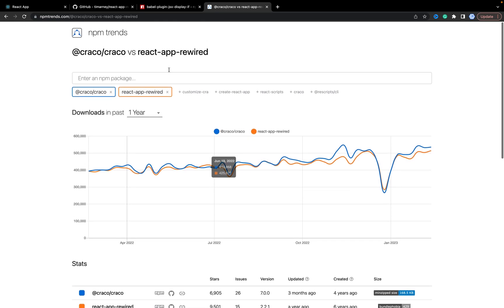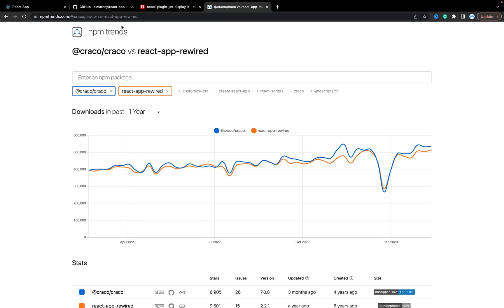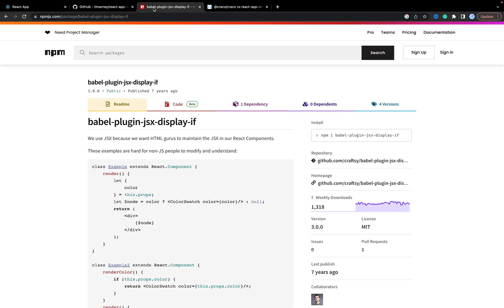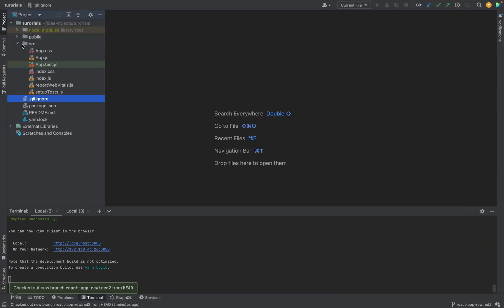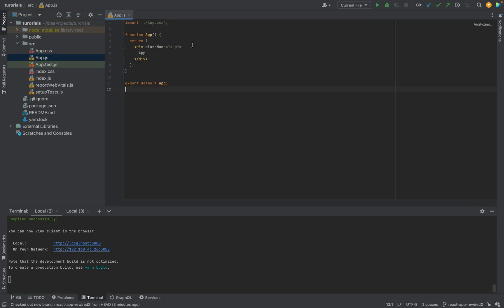So anyway, if you need to configure something, for example, I want to add this plugin babel-plugin-jsx-display-if. How can I do it? Let's create a simple application. In my case I have an application created with Create React App. I removed all useless code and in the app.js I have only text.